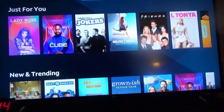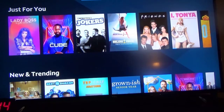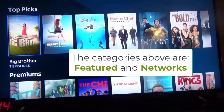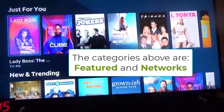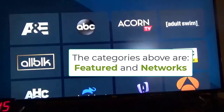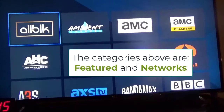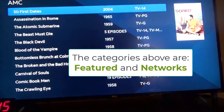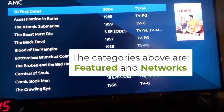You have Featured there, so you can click on any of these. Let's go down — click any of these. Or you can go to Networks and you can browse ABC, ACORN, AMC here, and click on anything you like from there.